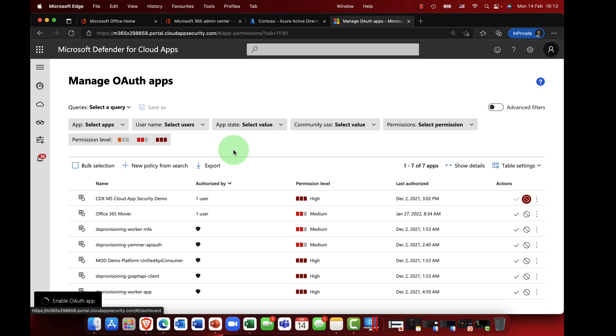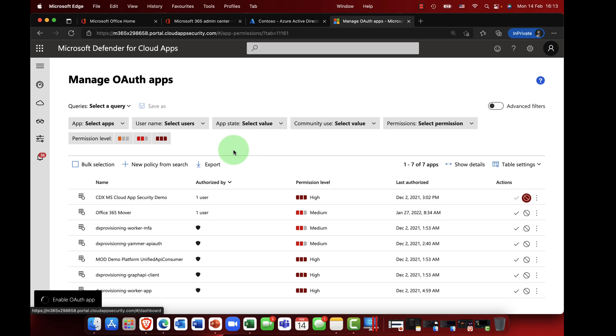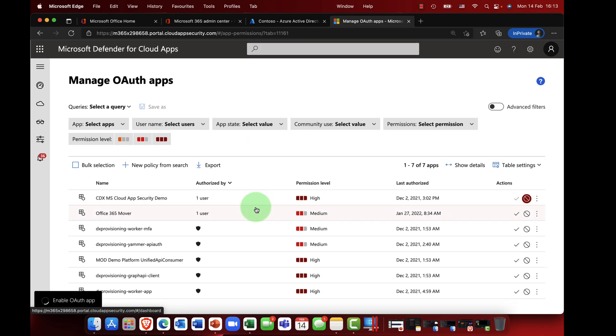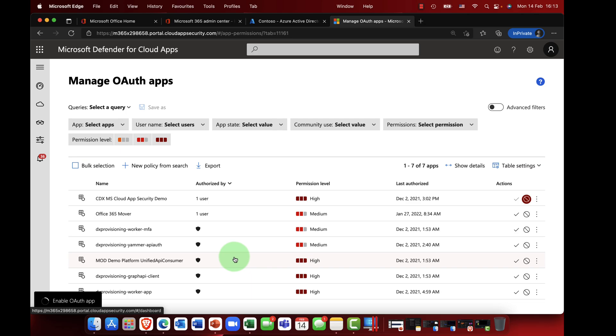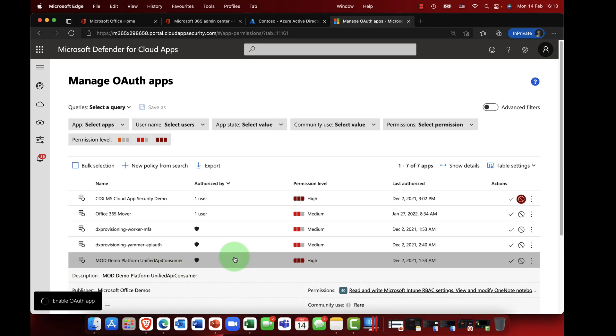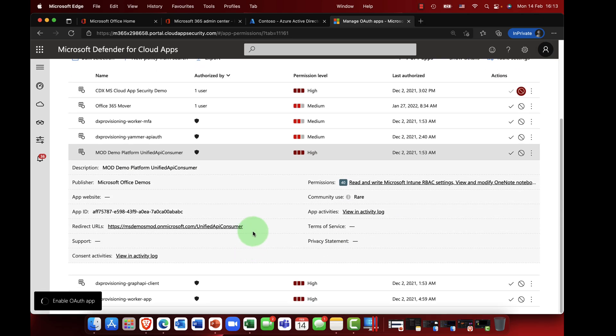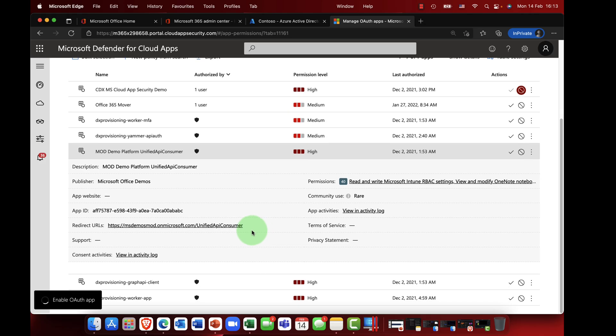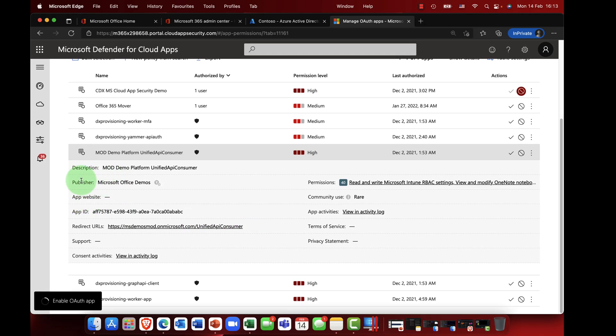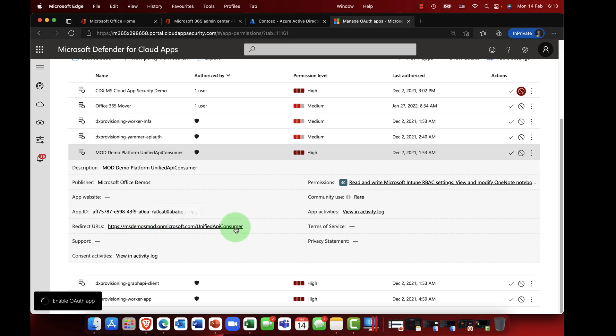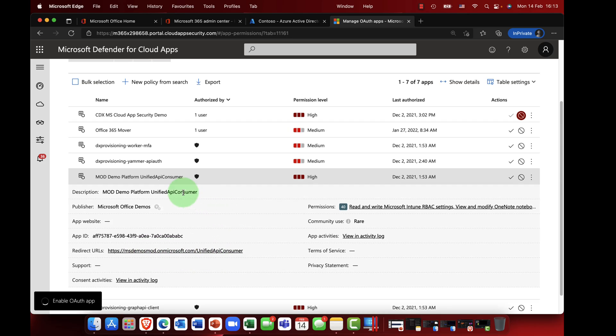It can also give you risk scores, so how risky are these apps. And at the same time you can see here it shows you the risk level or the permission level rather of some of these apps. So if I click into a particular app here and scroll down, then it shows me obviously who the vendor is, where the vendor is coming from, and you can see if it's got a redirect URL on it as well.